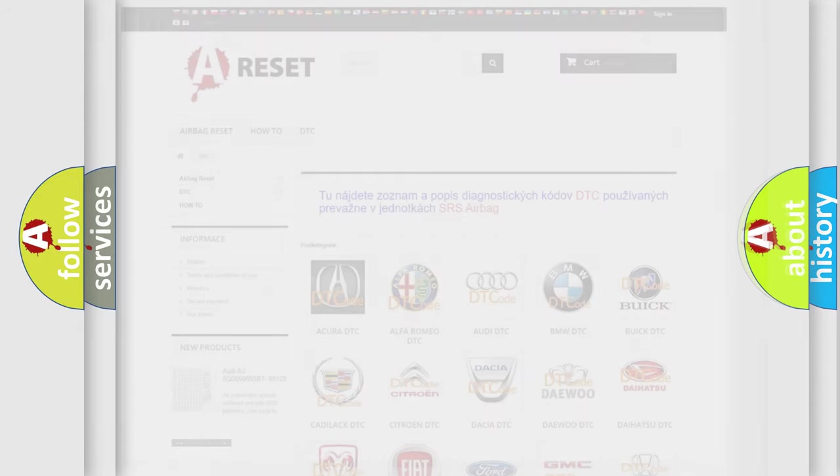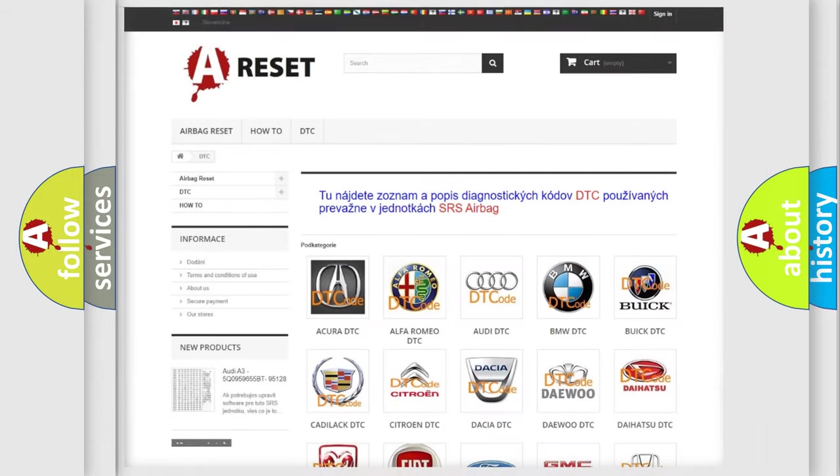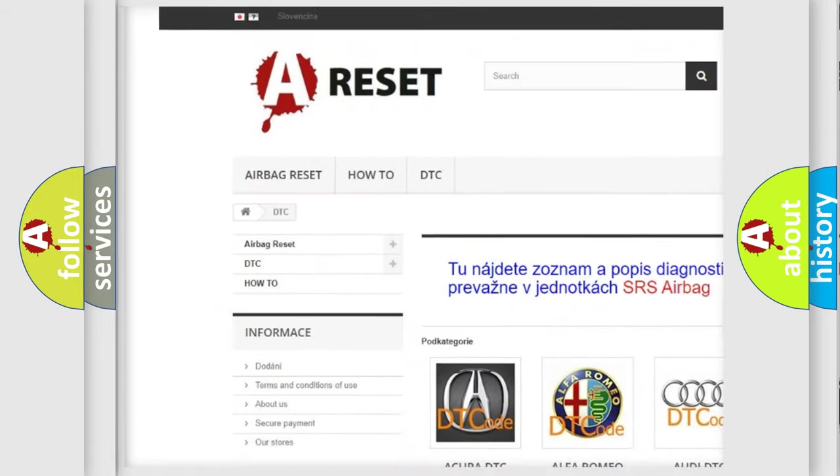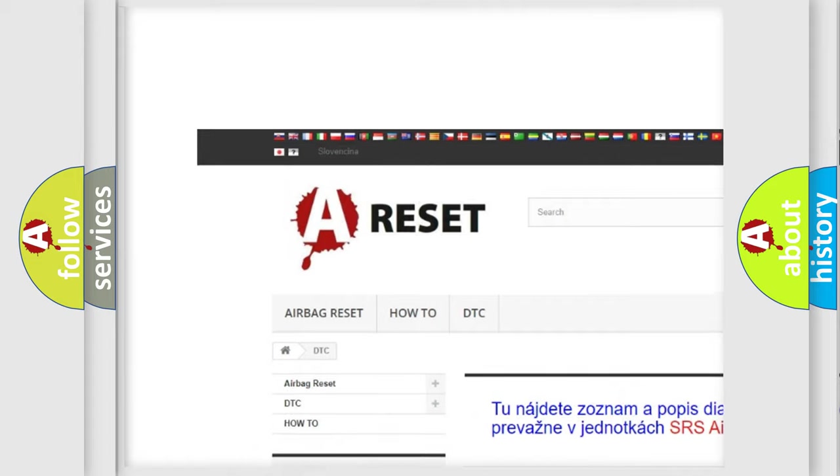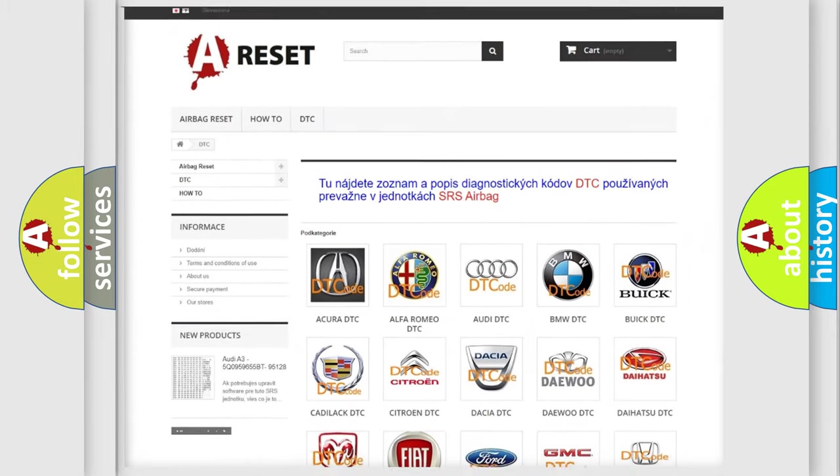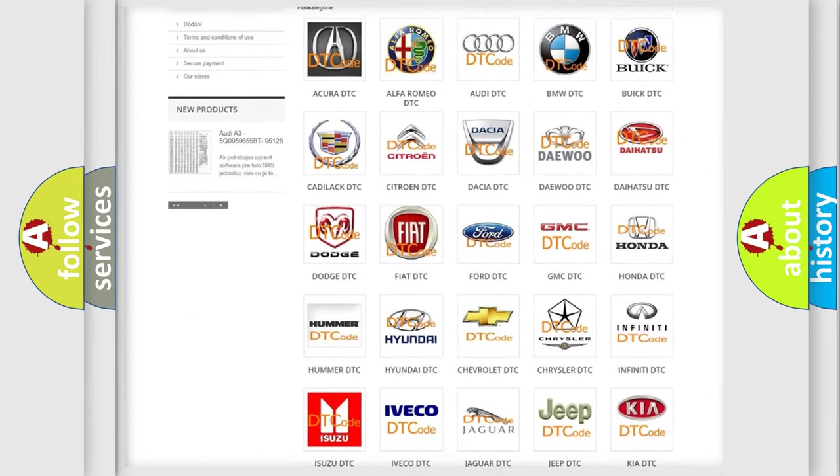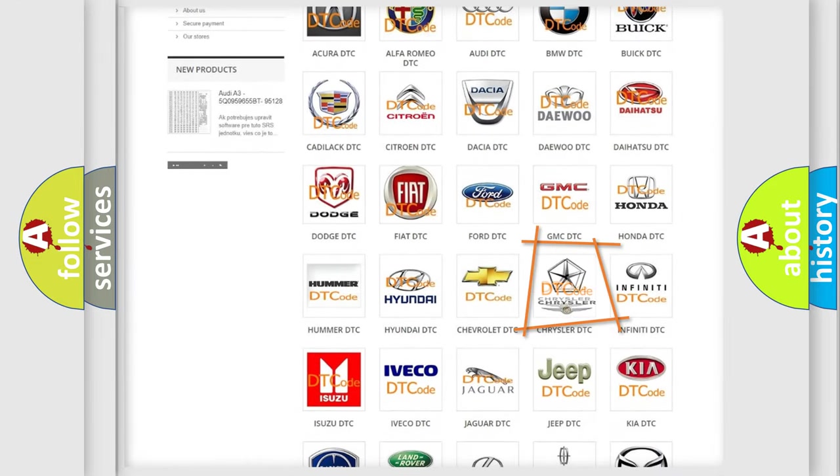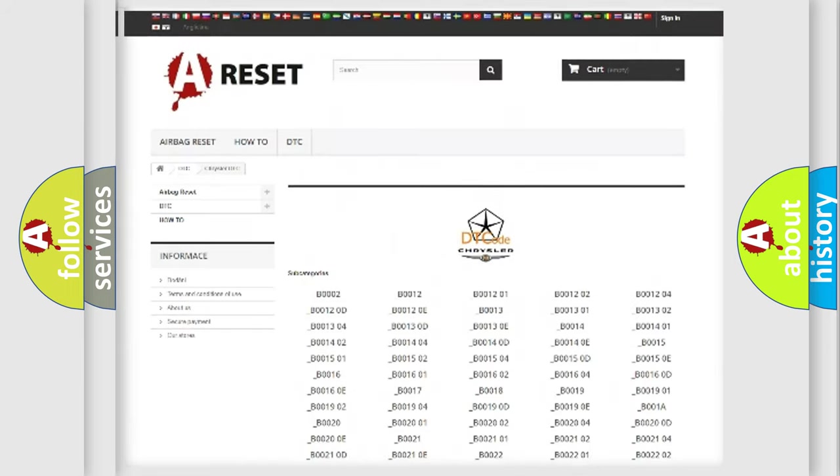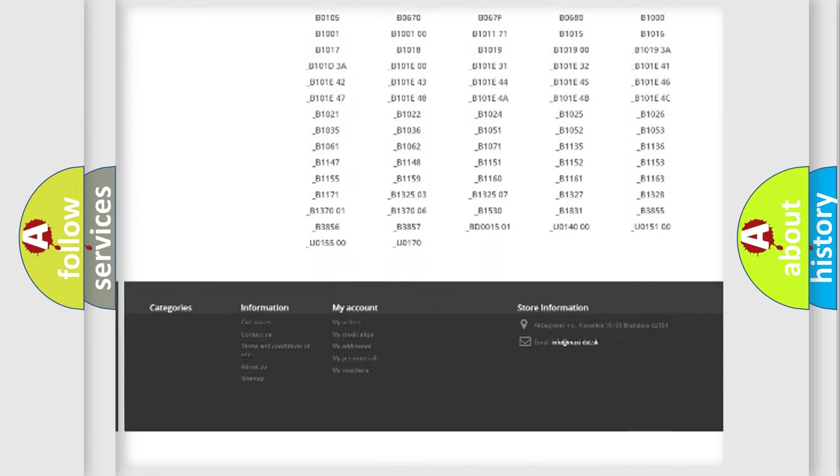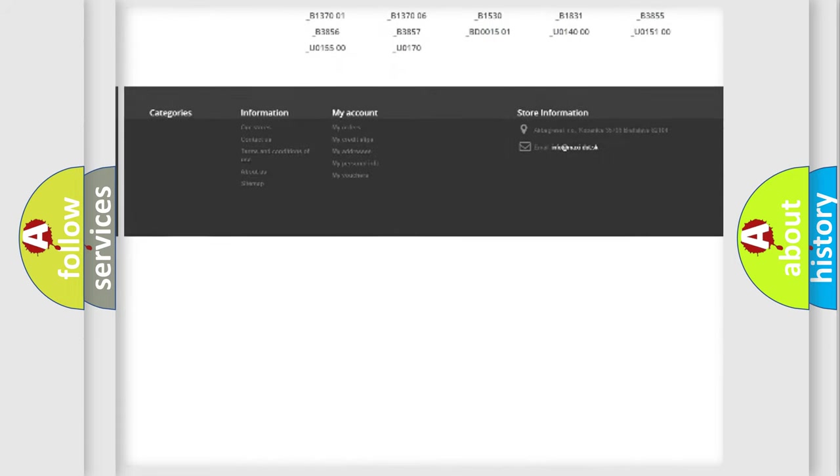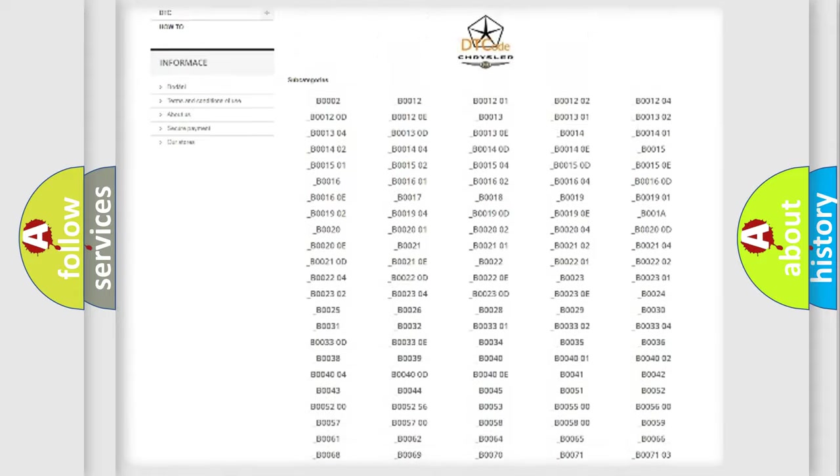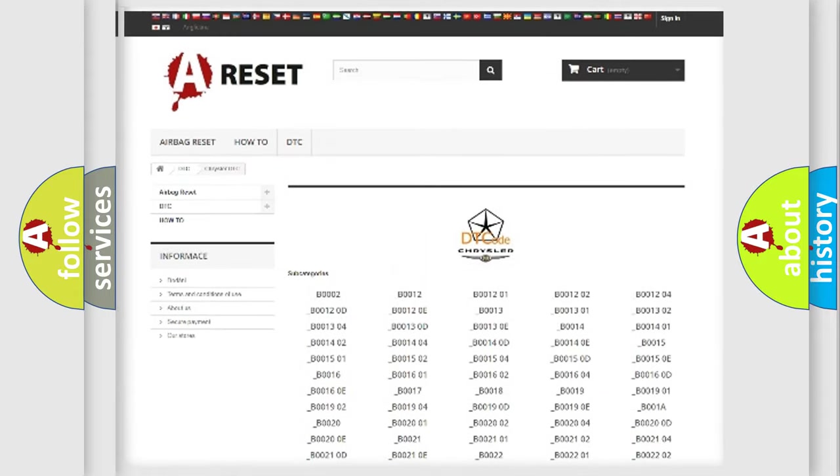Our website airbagreset.sk produces useful videos for you. You do not have to go through the OBD-II protocol anymore to know how to troubleshoot any car breakdown. You will find all the diagnostic codes that can be diagnosed in Chrysler vehicles.